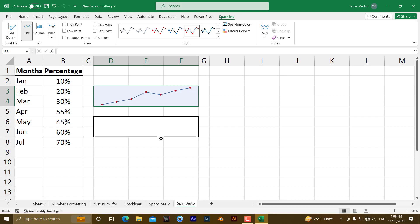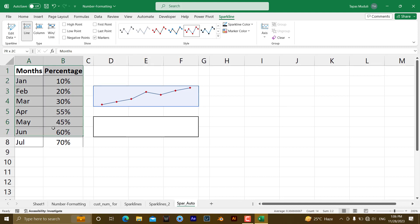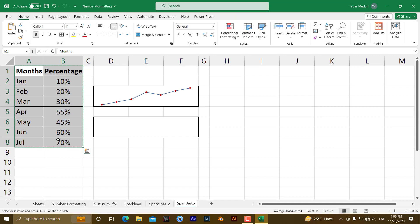But if you wanted to update those sparklines automatically, it means if new data has been inserted by the user automatically, the sparklines will pick up the data. So, for that graphical representation, what you need to do, let me copy this one